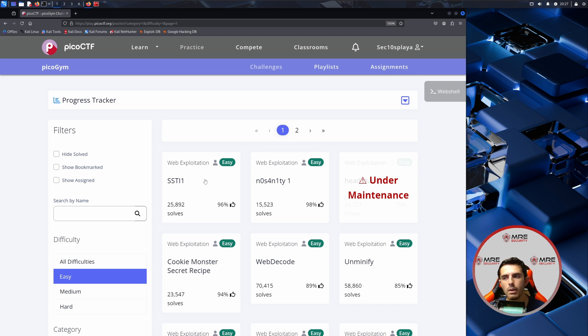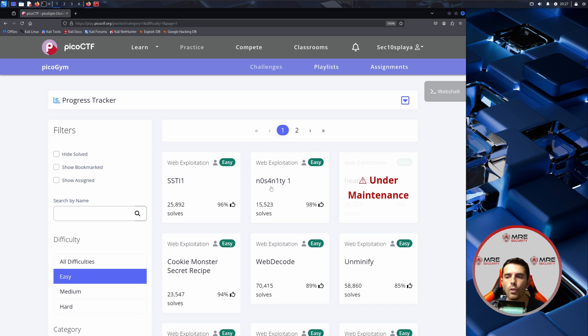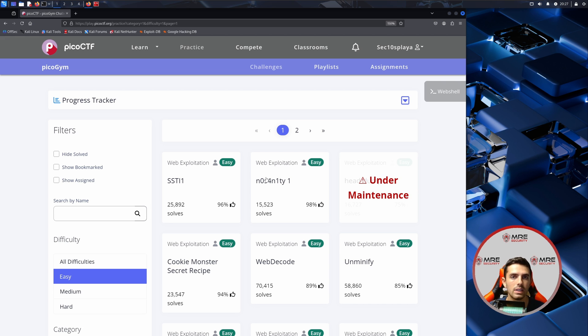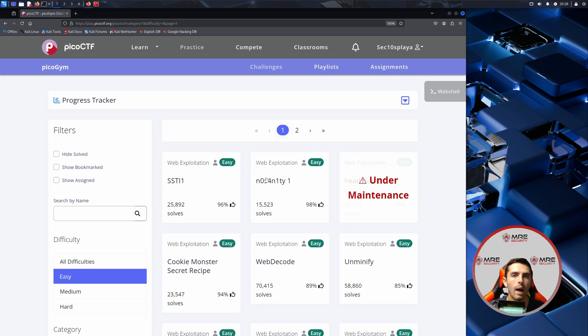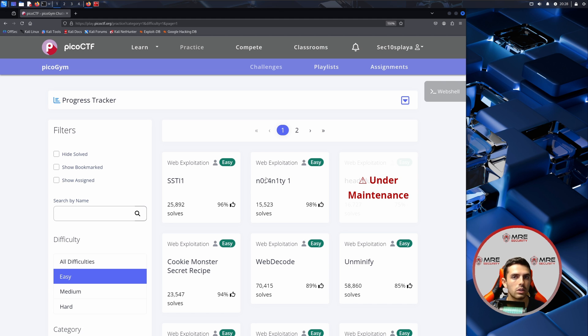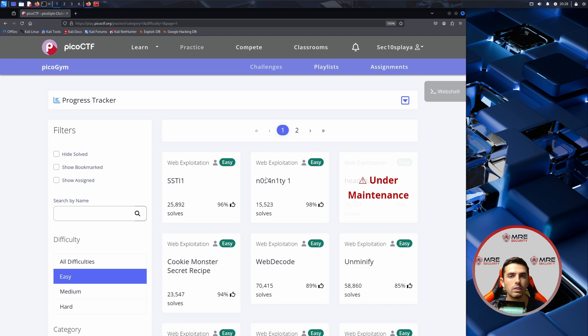We're going to be doing a few challenges here. The first two are SSTI one and No Sanity one. Over time we're going to start to get to the more medium and hard challenges which I hope can lead to a series and maybe help you understand a little bit more about web application security and my methodology. If you do have any questions or suggestions for this content please let me know in the comment section down below. I would love to hear more about what you guys want to see.